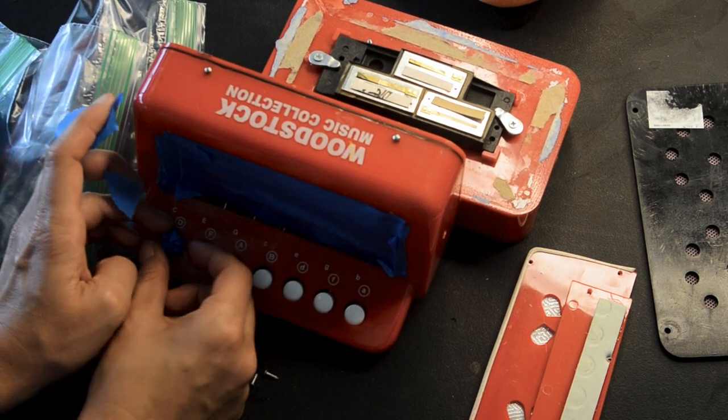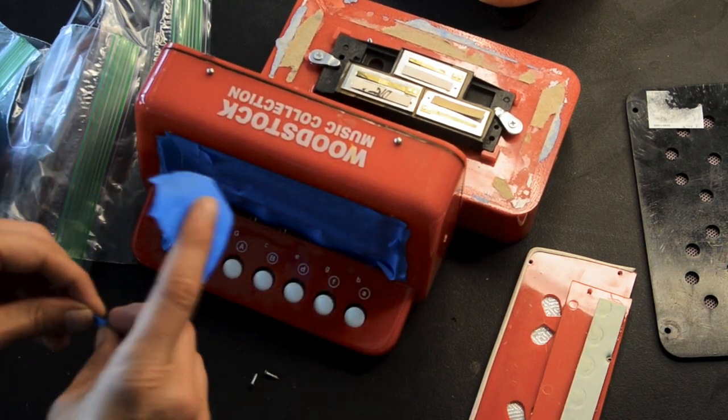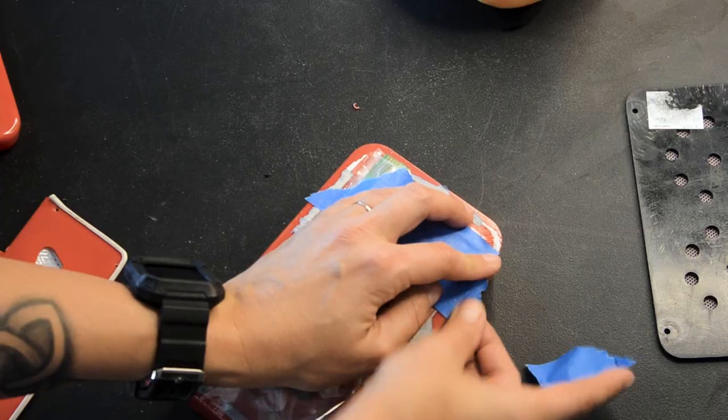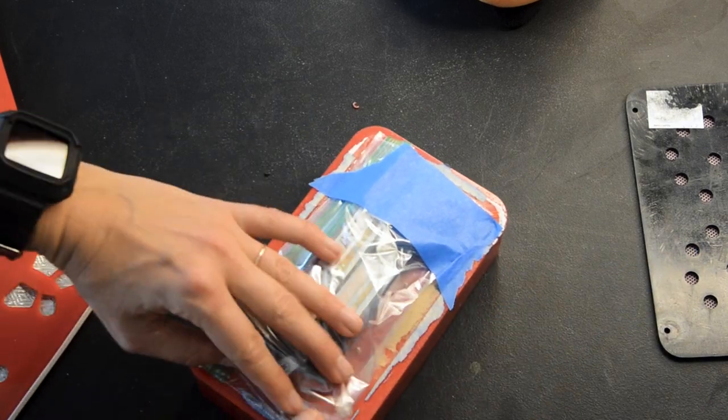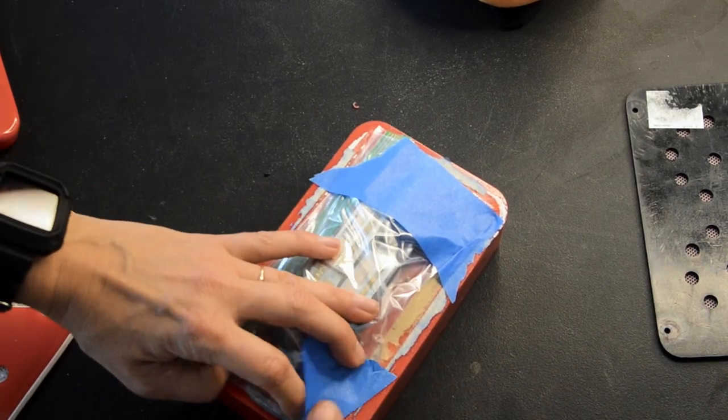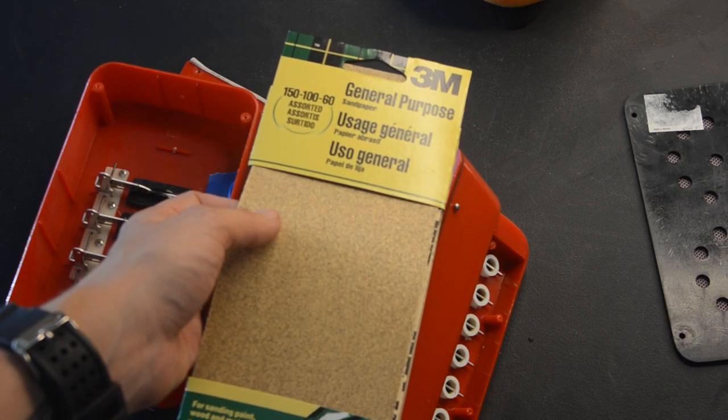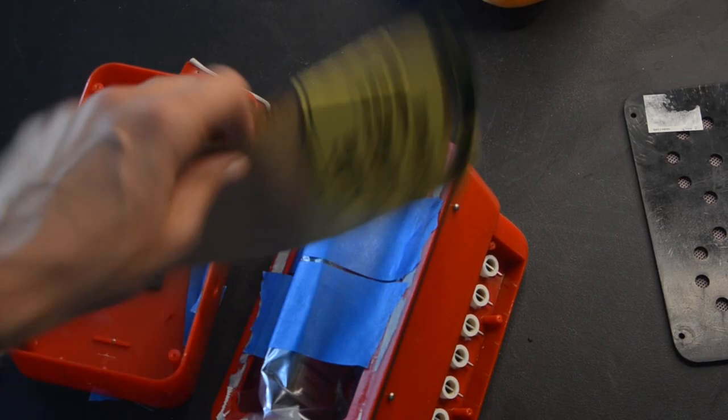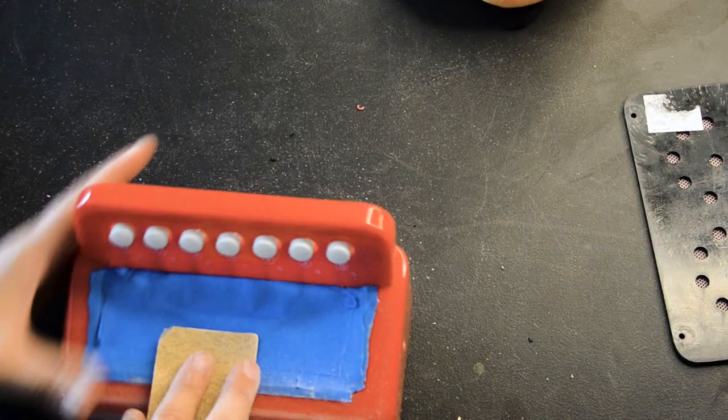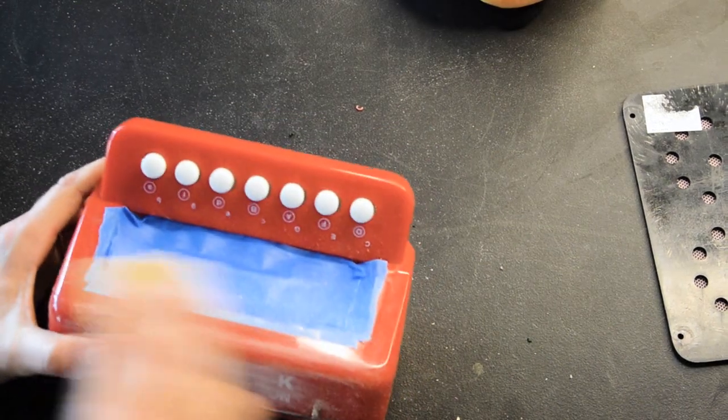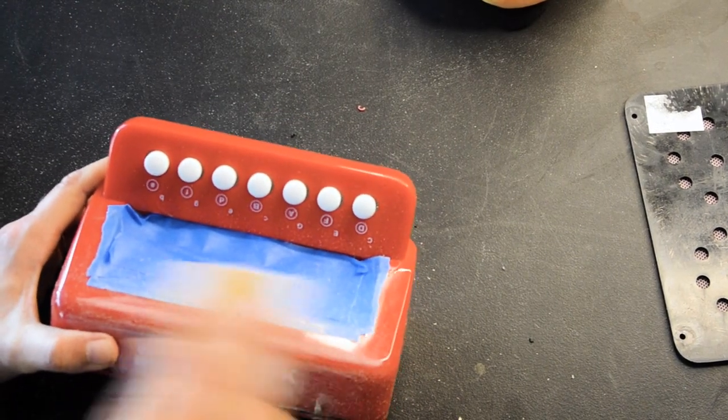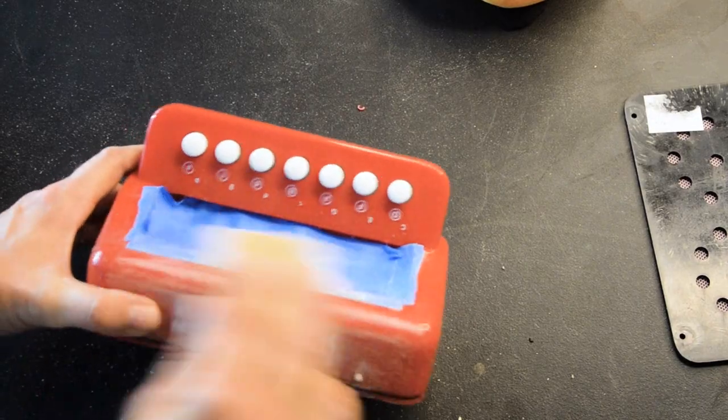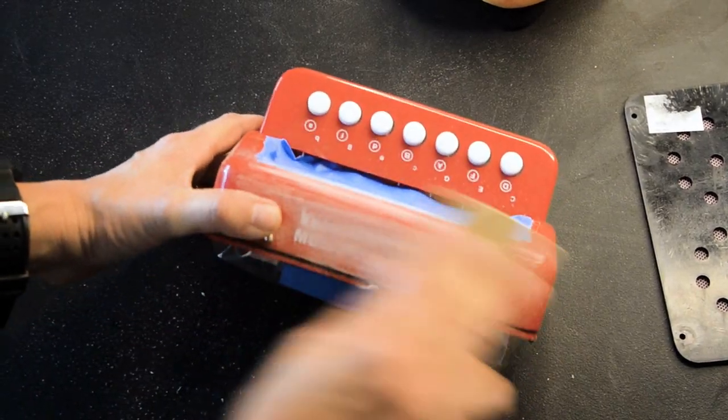Tape up all the parts that you don't want to get paint on. To help the paint stick to the plastic, I'm using a rough grain sandpaper and roughing everything up. If you go in one direction, this also helps with the grain texture that we're going for in the wood look.